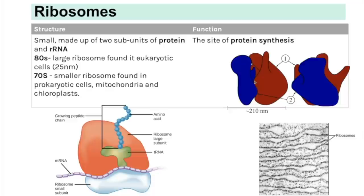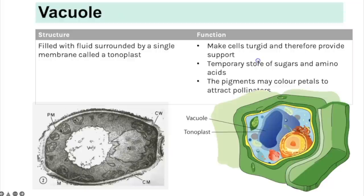Ribosomes are found in both prokaryotic and eukaryotic cells because they are not membrane bound. They are made up of rRNA and proteins. The larger 80S ribosomes are found in eukaryotic cells, while the smaller 70S ribosomes are found in prokaryotic cells, as well as in mitochondria and chloroplasts so they can make their own enzymes. Ribosomes are the site of protein synthesis.